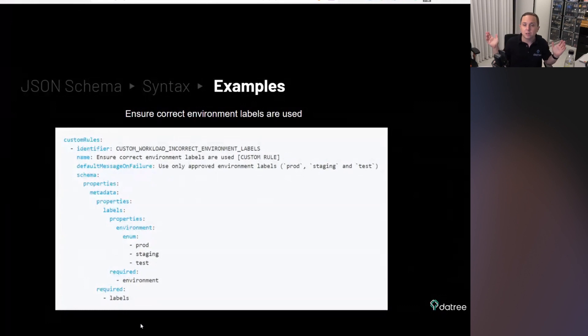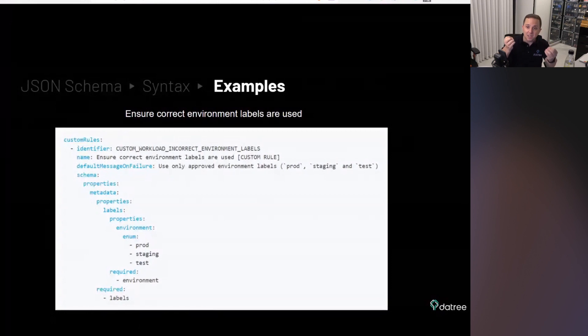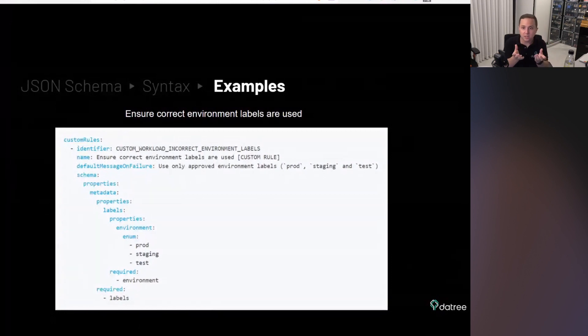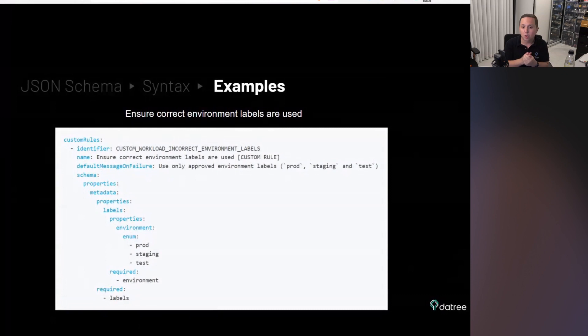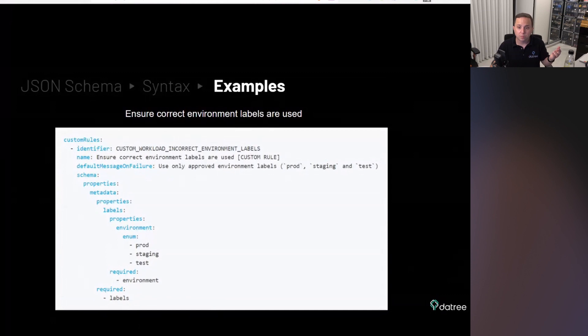And then we go deep and we say, okay, so look at properties, metadata properties, label properties, environment. And then, if there's an enum, look if there is one of prod staging test. And we tell it that environment is required and labels is also required. And this way, you can really have both worlds. It is really readable, easy. You don't really have to write complicated code or ifs or complicated things. It's really intuitive and it's really easy to use. And for us, this was the right approach.